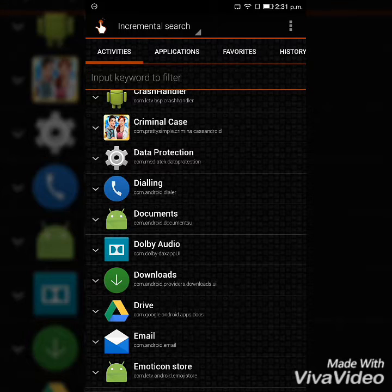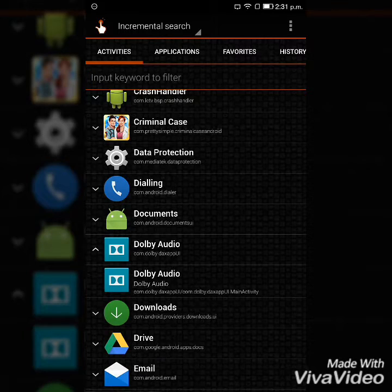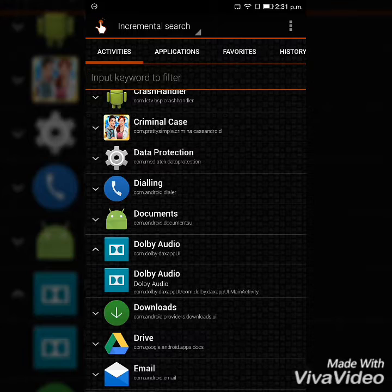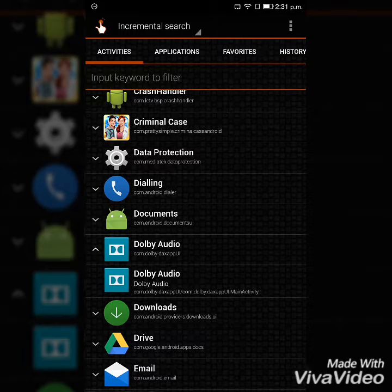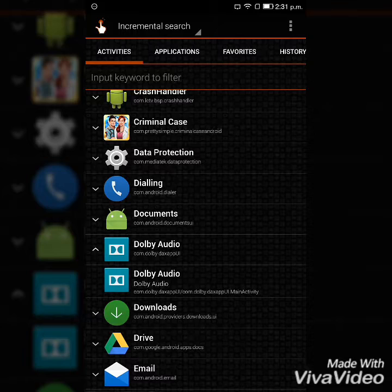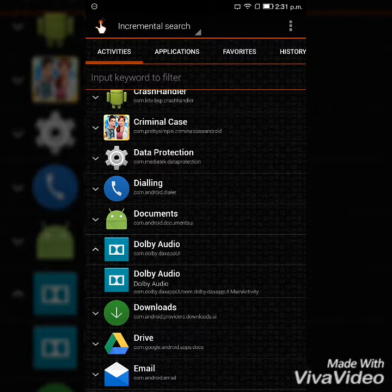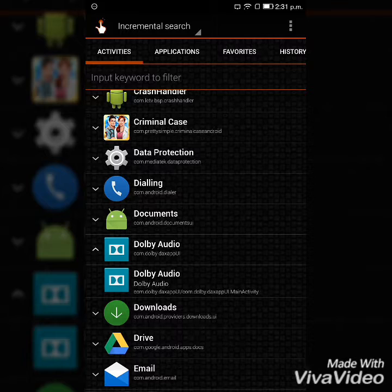After finding, we have to select the Dolby Audio once. Then it shows the Dolby Audio below the Dolby Audio. Then select the Dolby Audio below once.